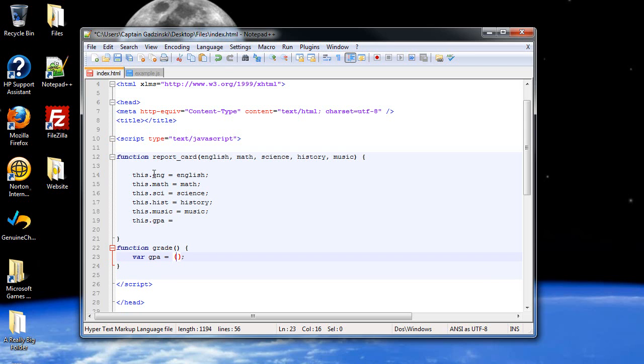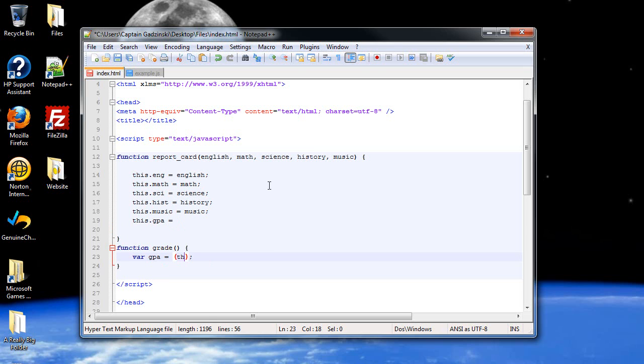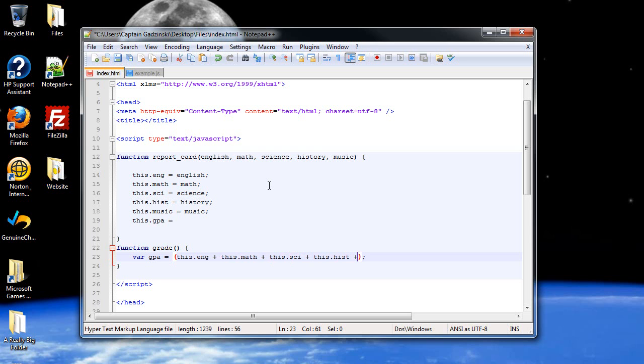Now, how do we take all this information here that we now created and apply it into this separate function? Well, since you're now referring to this function from the constructor function, you can just type in these right here. So, you can still type in this dot English plus this dot math plus this dot science. Make sure I spell all these right. So, we're going to have to divide it by the maximum number of points that you can get. So, the maximum is 4, 4, 4, 4, 4. So, 4, 8, 12, 16, 20.